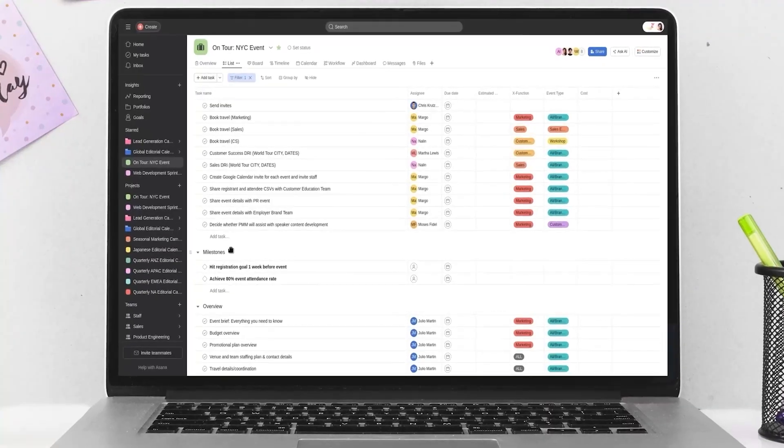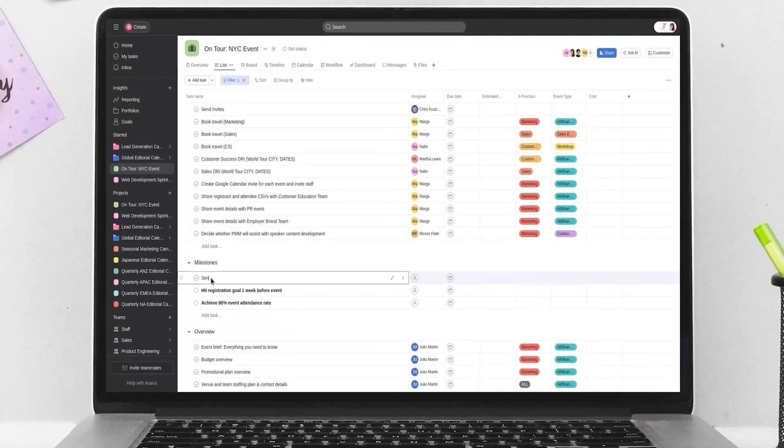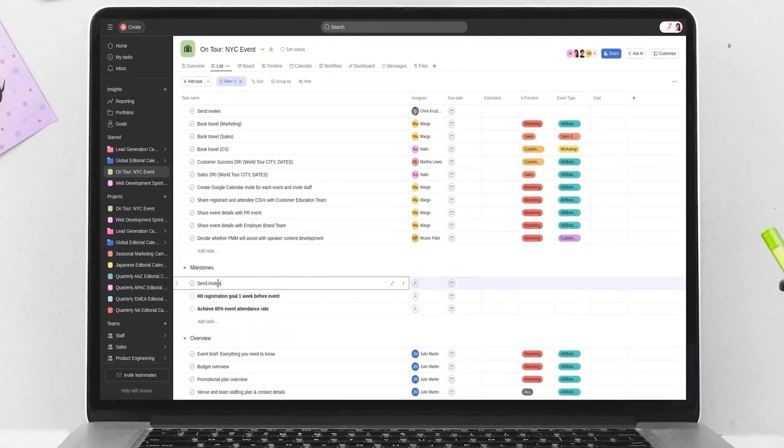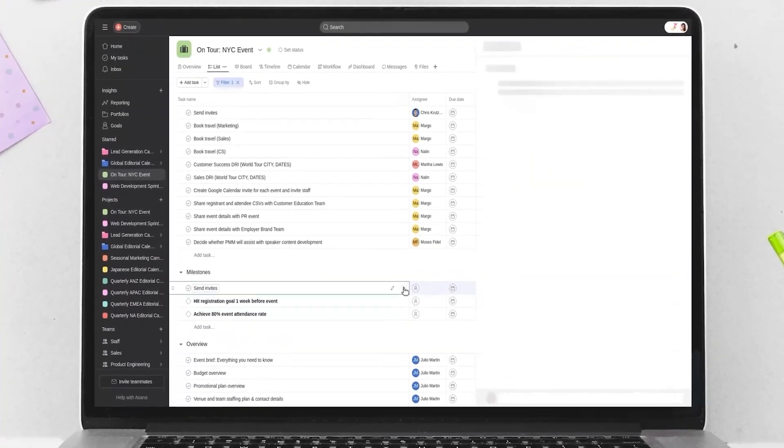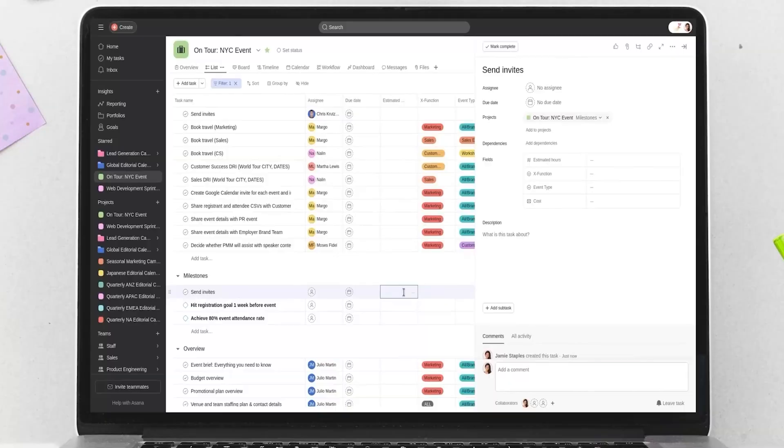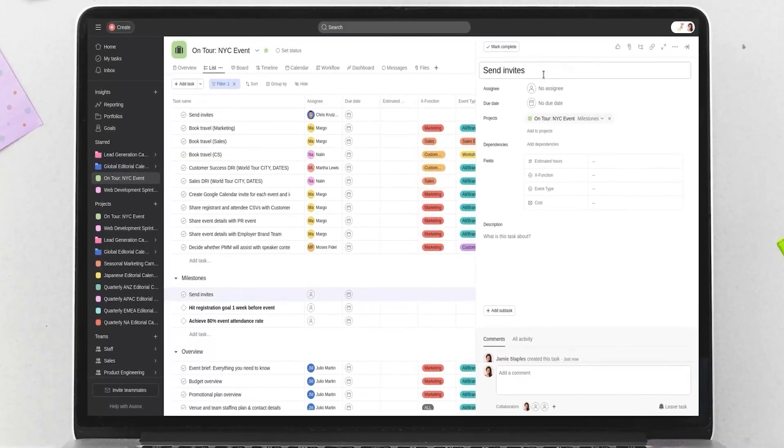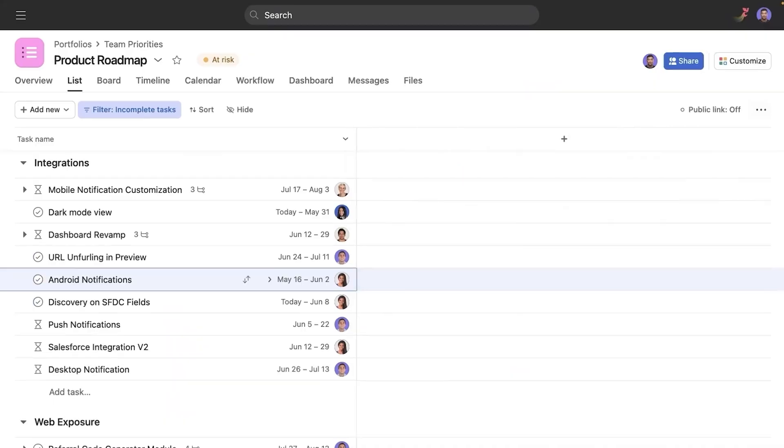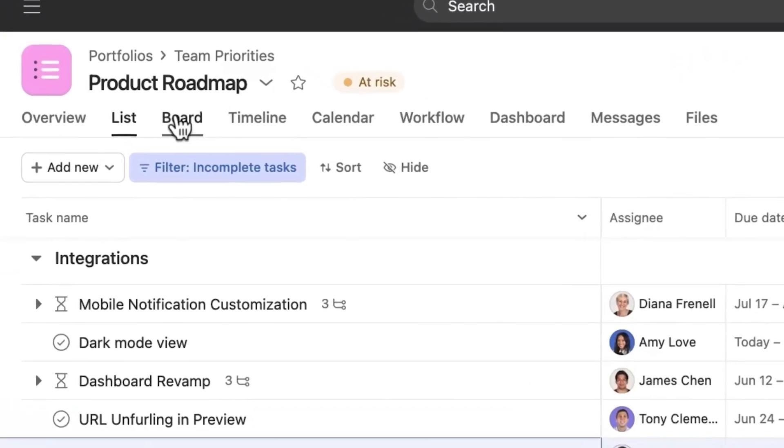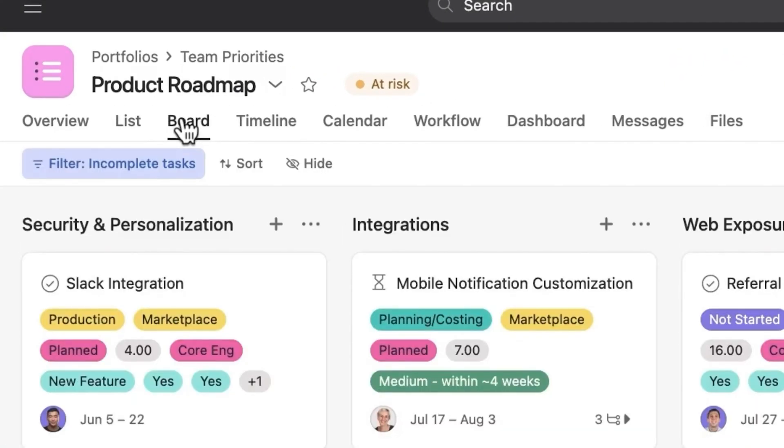What I really like about it is how clean and smooth everything feels. The interface is colorful without being overwhelming, and navigating through your projects just feels easy. You don't really have to dig around to find stuff. You've got three main views to choose from: list, board, and calendar.